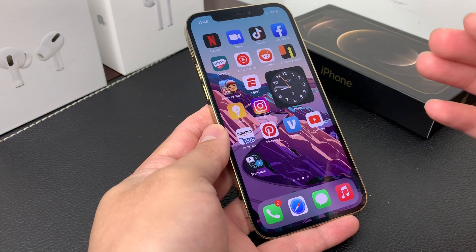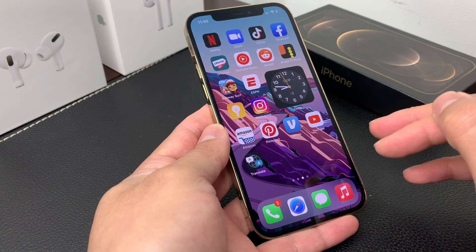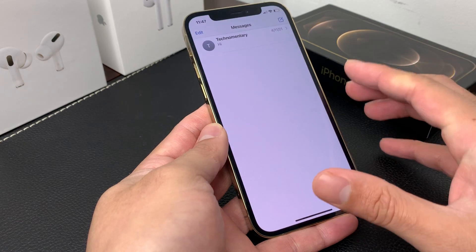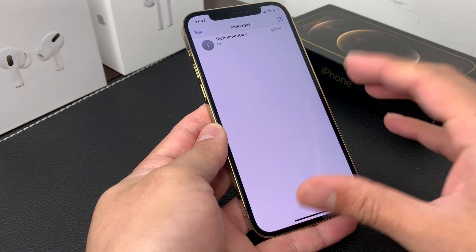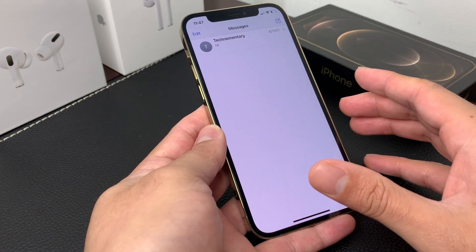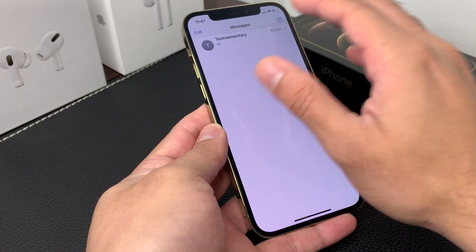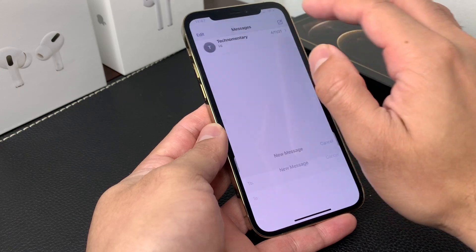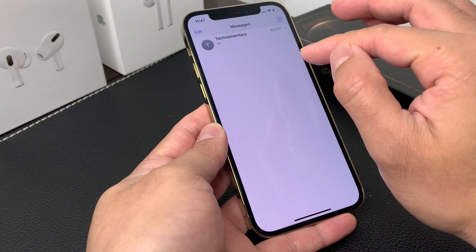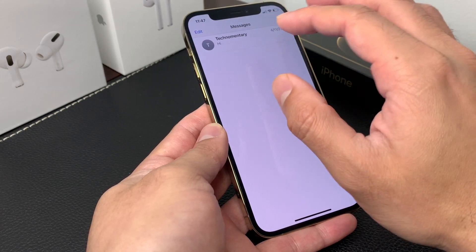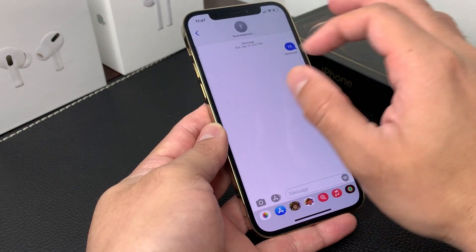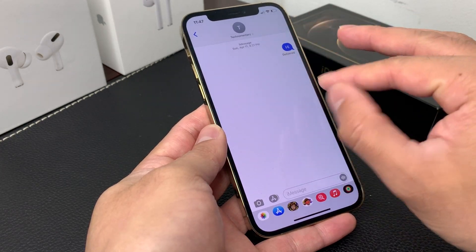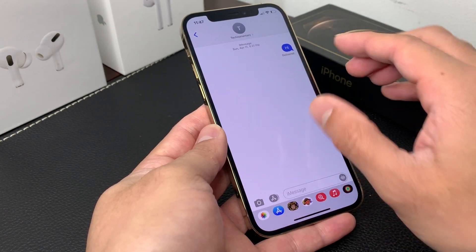To send your current location or share your location, you're going to want to open up the Messages app. Once you have opened up your Messages app, you can write the person the message that you want to send to, or you can click on it if you already have a chat open. And once you have done that, you're going to be on this page.